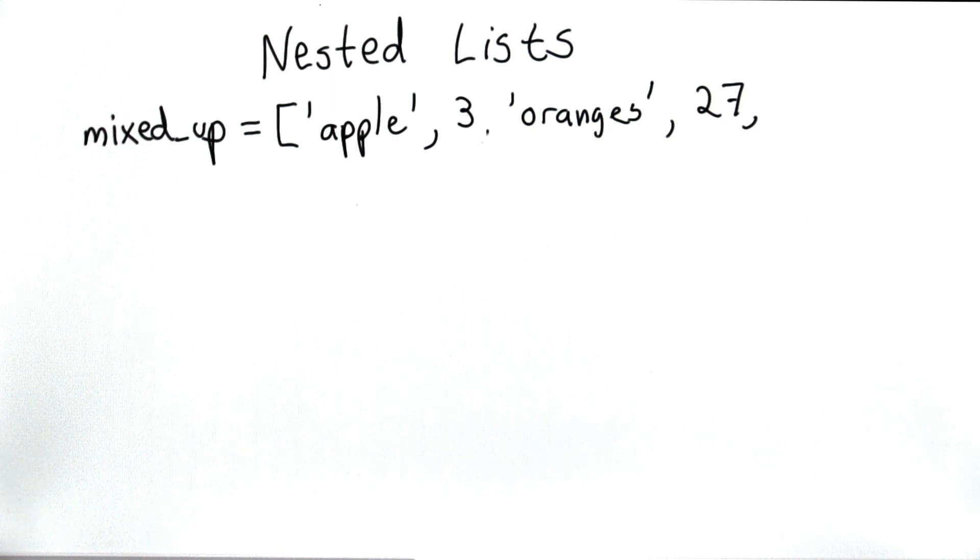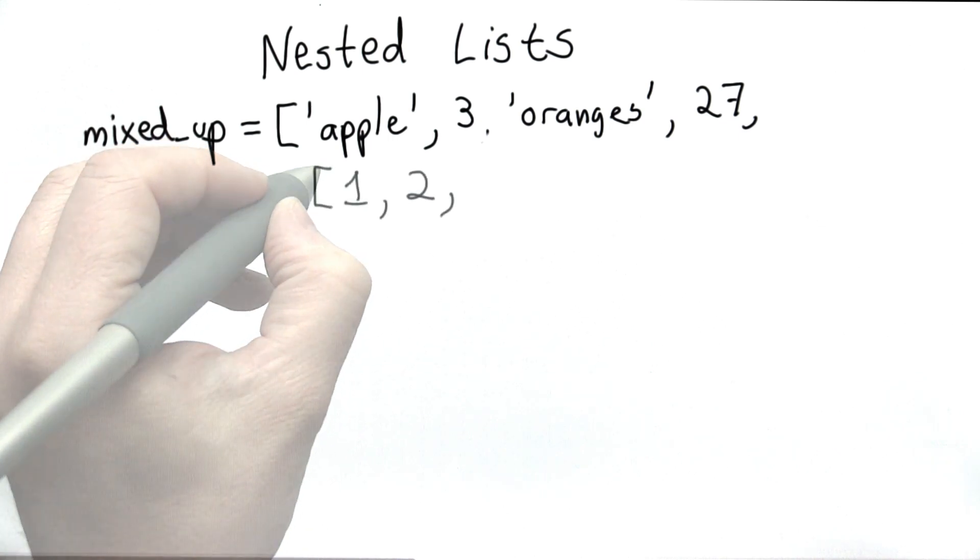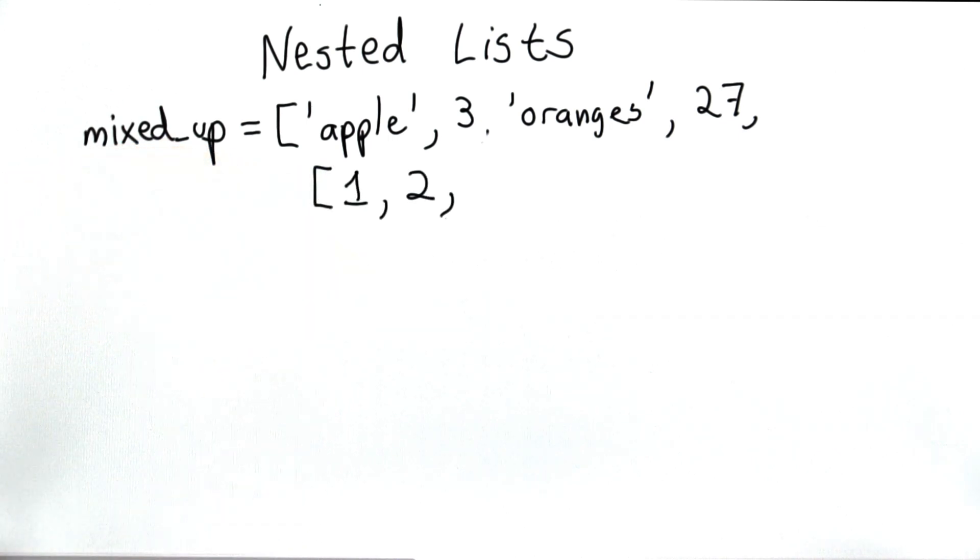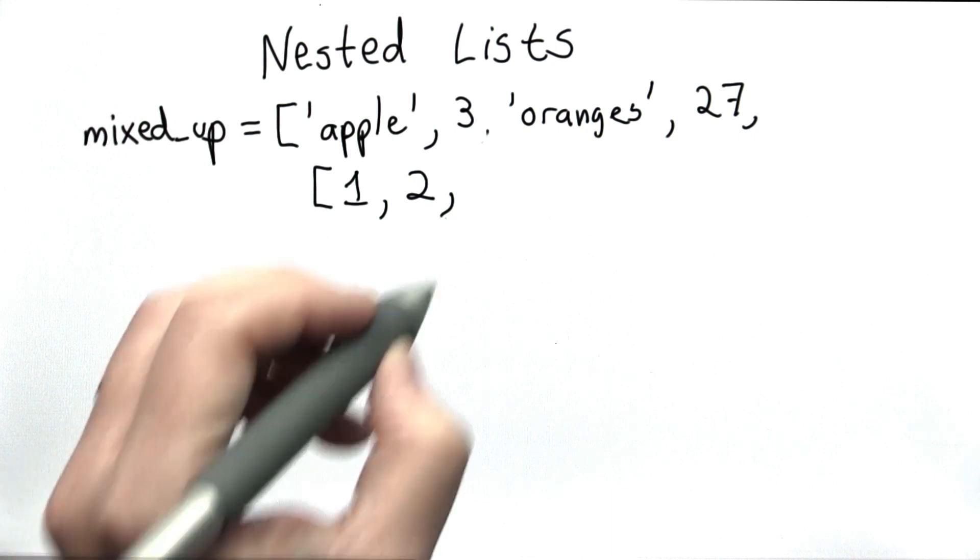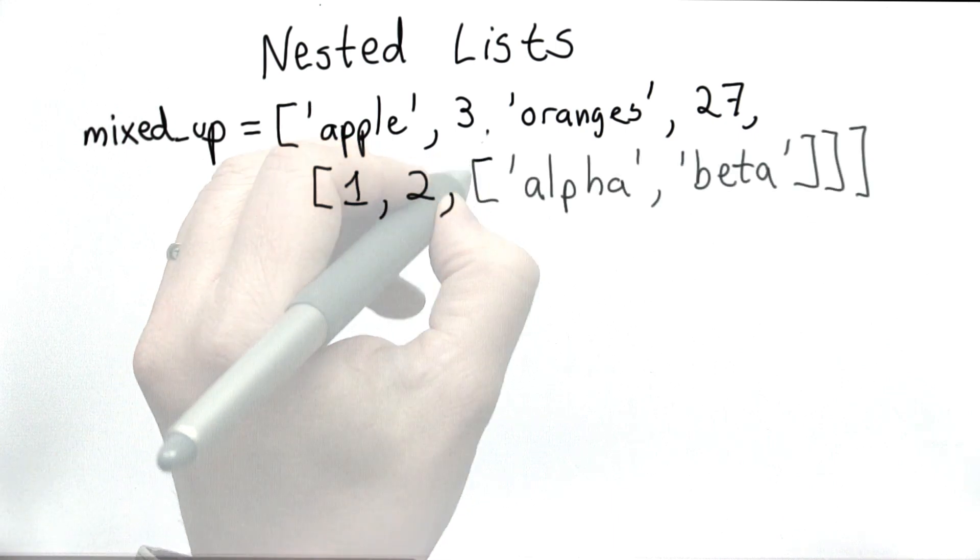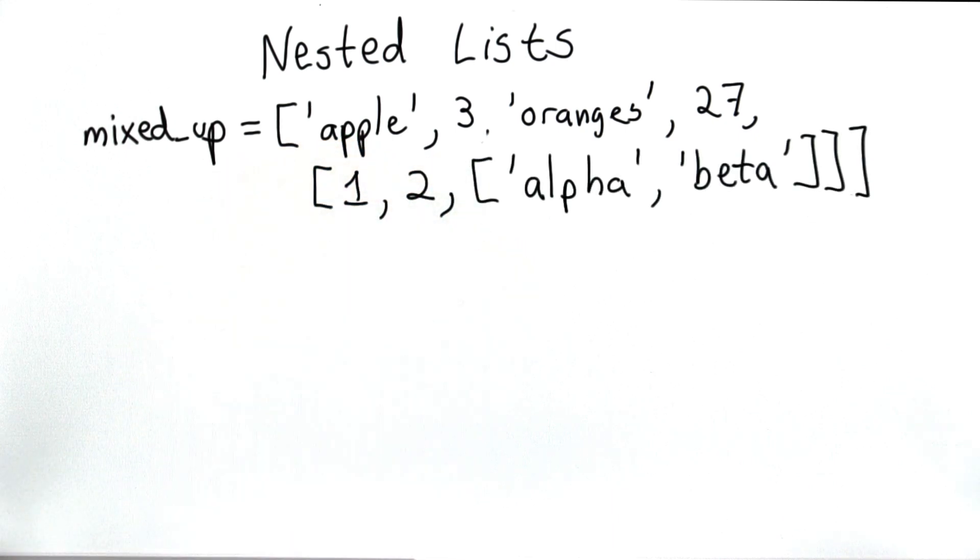Where it gets even more interesting is we can have a list inside a list. So now one of the elements of mixed_up is itself a list. And we can have another list inside that. So here we've defined a new variable mixed_up.